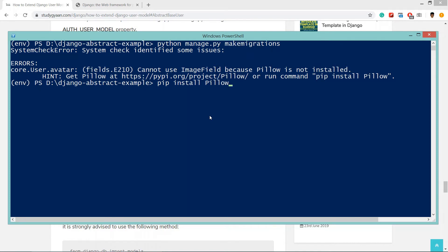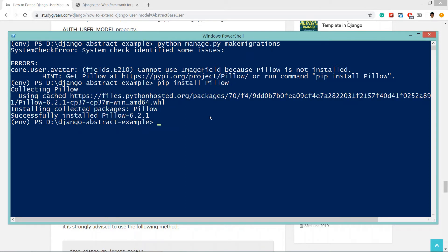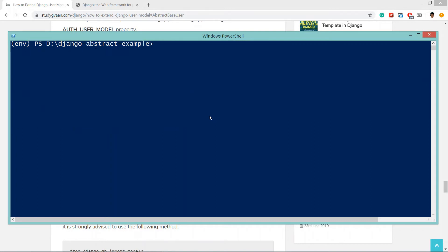Now we will not get that error. Python manage.py makemigrations - hit enter. A migration has been created.